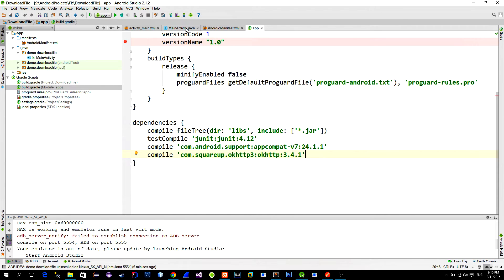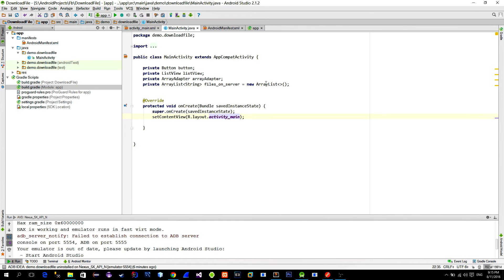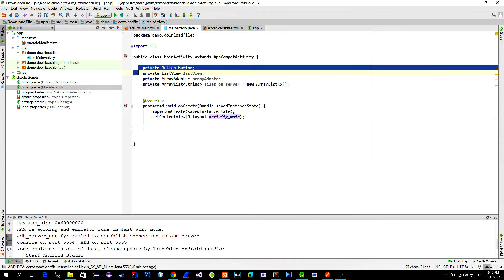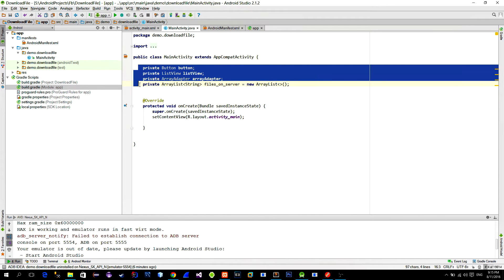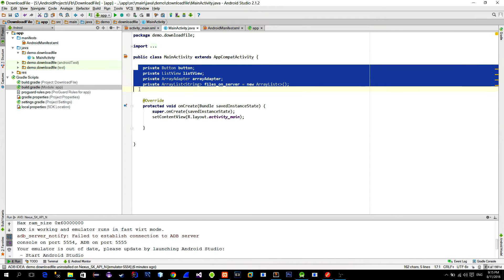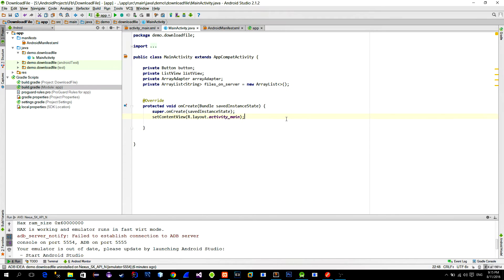Now switch to the main activity. As you see I just declared some variables that we need. A button, list view, array adapter for the list view and array list in which we store name of available files.